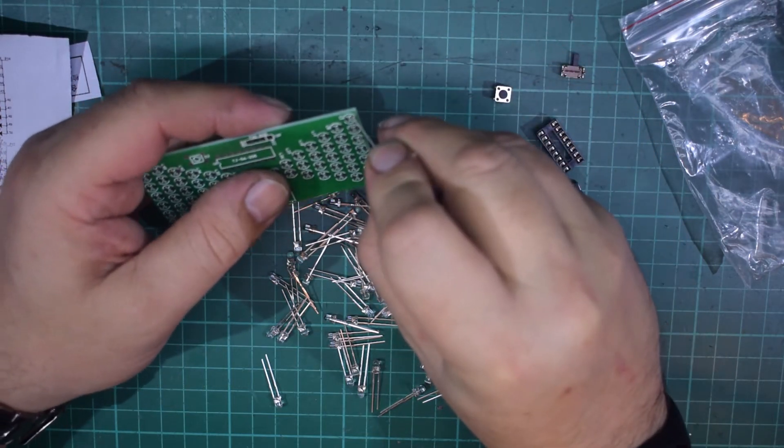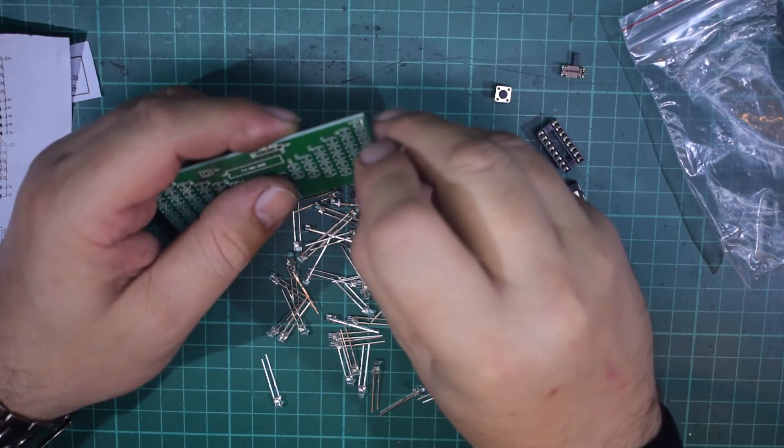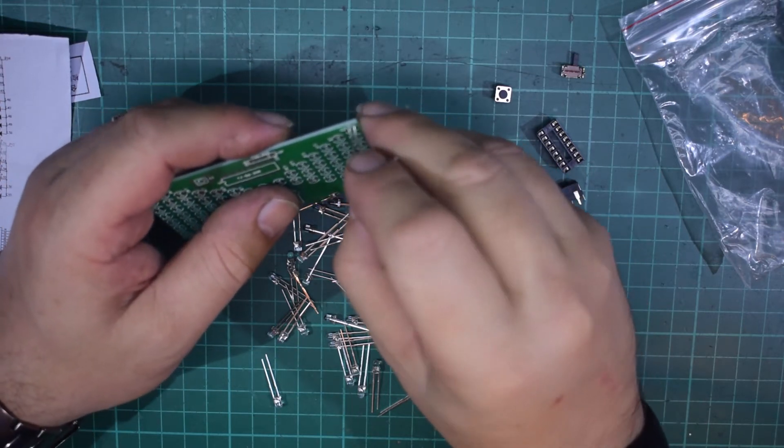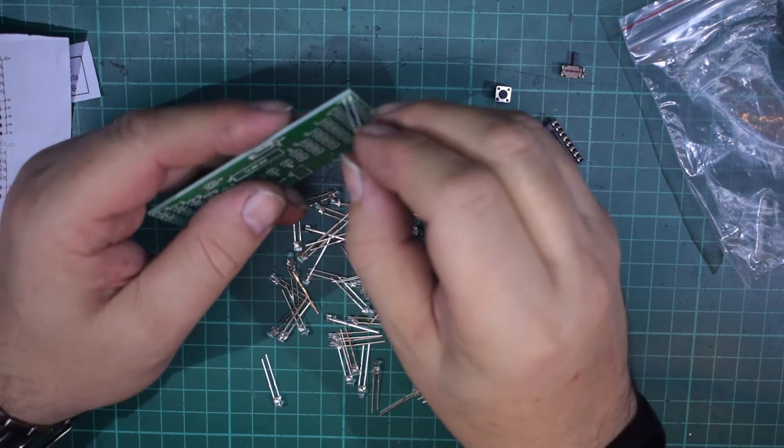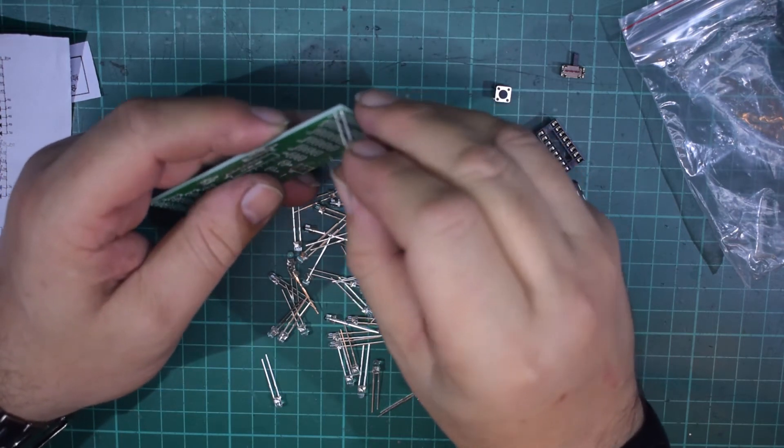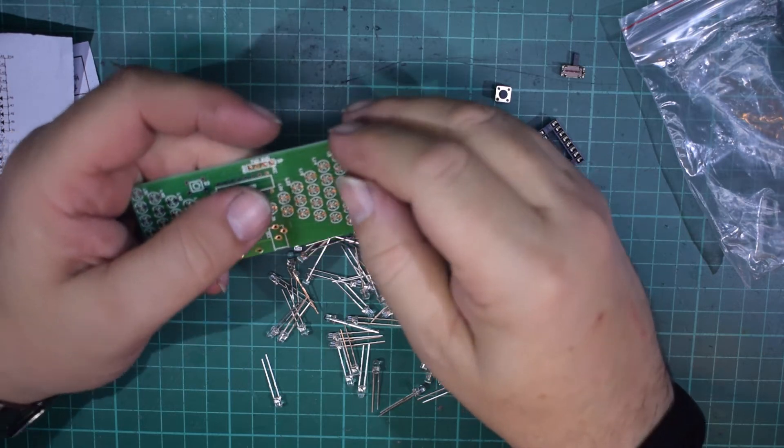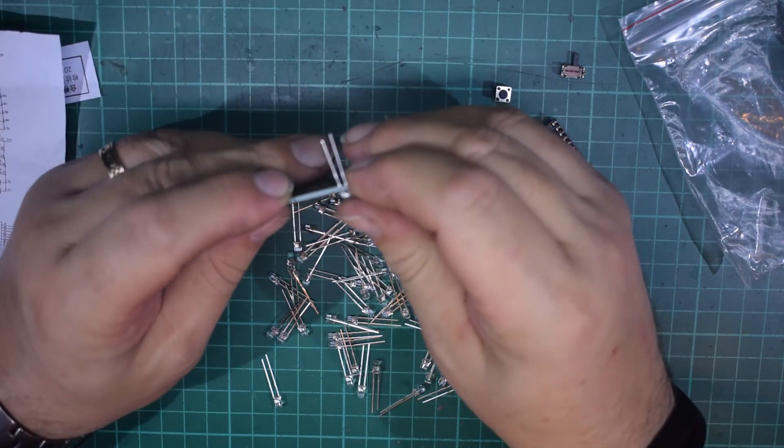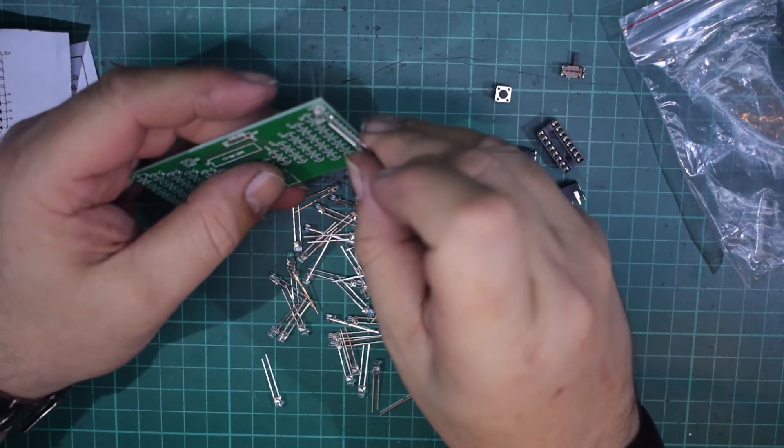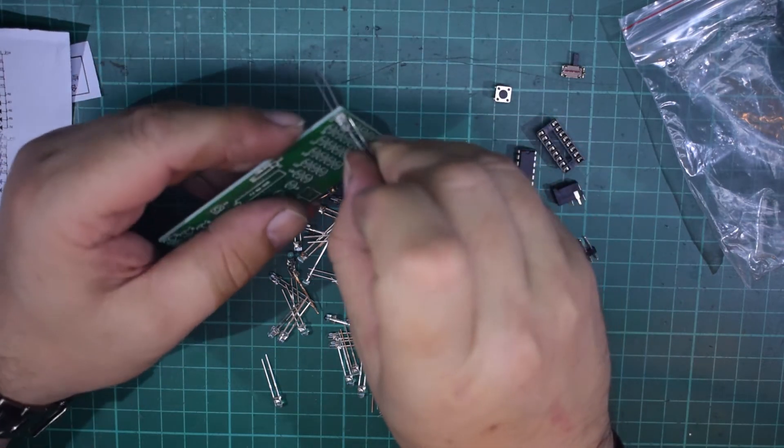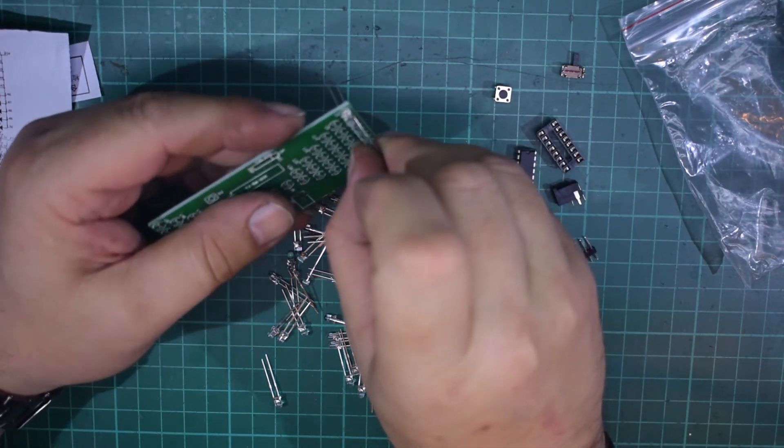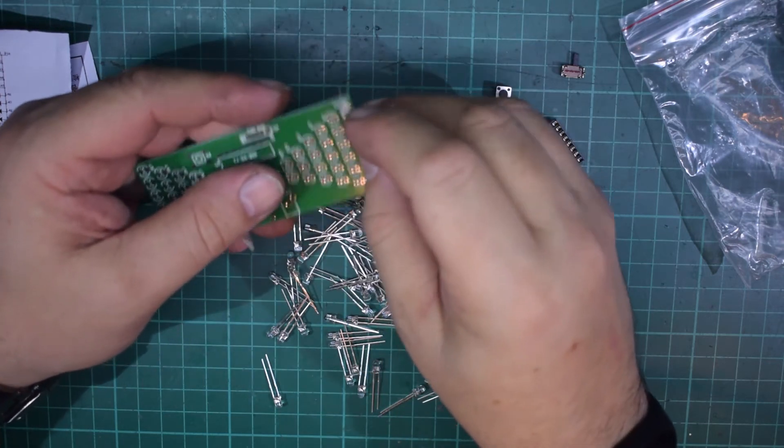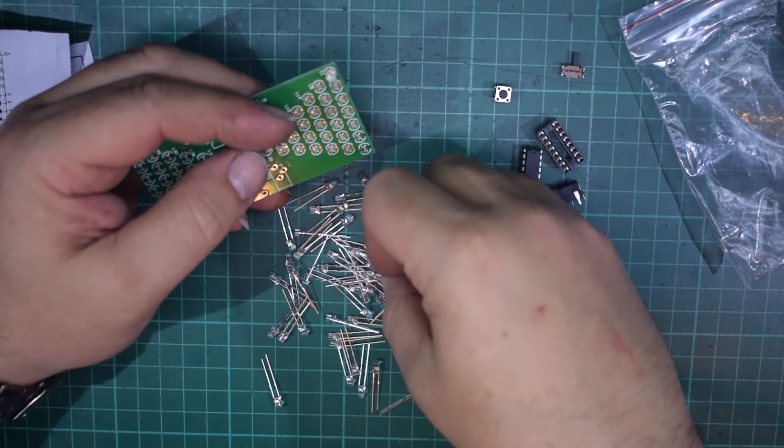So we could populate the board in sections actually, is probably going to be the easiest rather than put every single LED in. Obviously if it was going in a flow solder bath we would populate the entire board and then just flow solder it and plug the CPU in later.